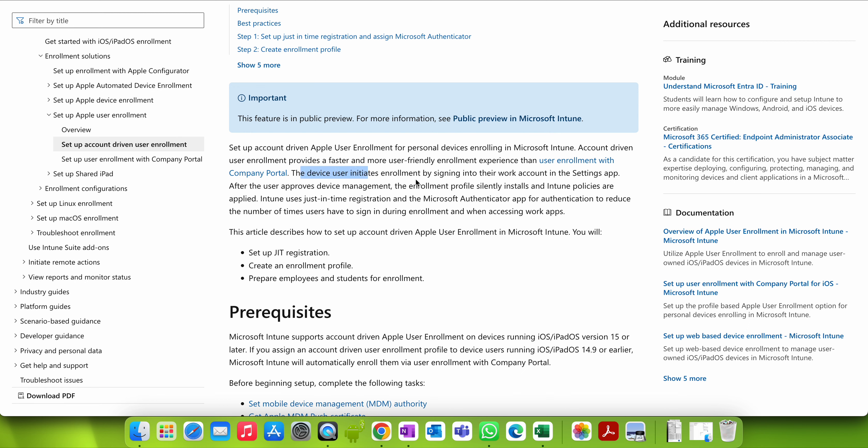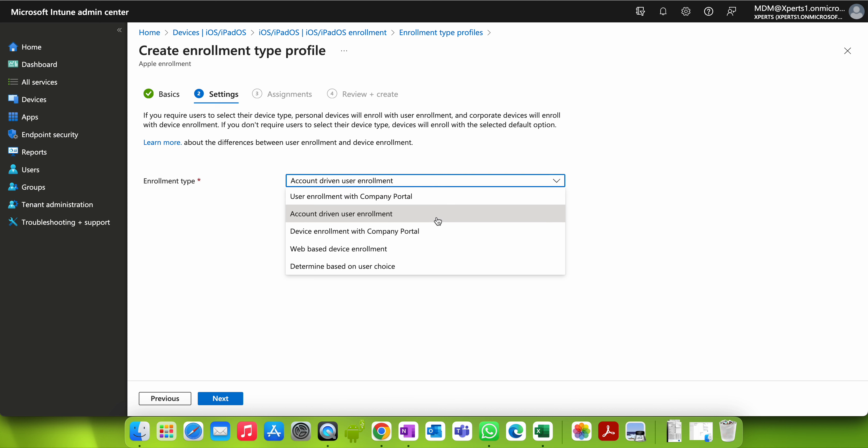With account-driven user enrollment, the device user initiates enrollment by signing into their work account in the Settings app. After the user approves device management, the enrollment profile silently installs and Intune policies and apps apply. Intune uses just-in-time registration and the Microsoft Authenticator app to reduce the number of times users have to sign in. This is actually the best option if you plan to use just-in-time registration. It is better than User Enrollment with Company Portal because the profile gets installed silently as soon as the user signs in with the Authenticator app.